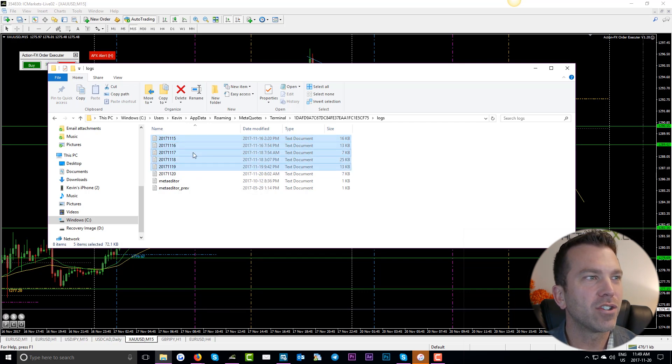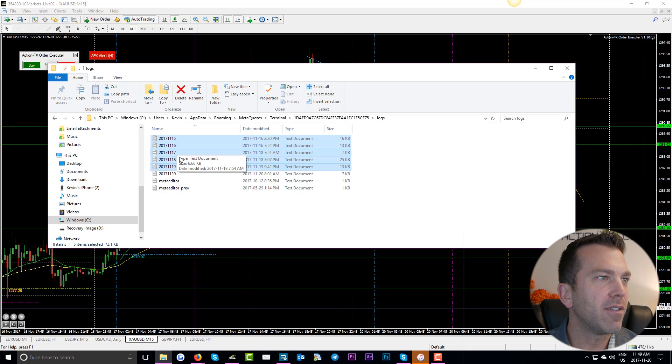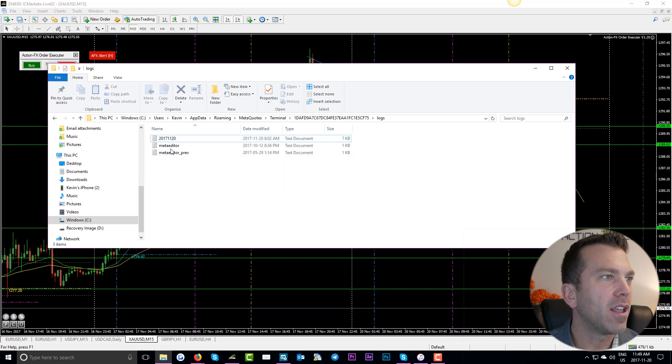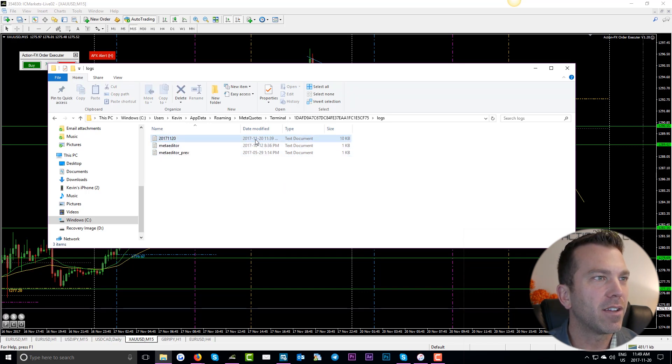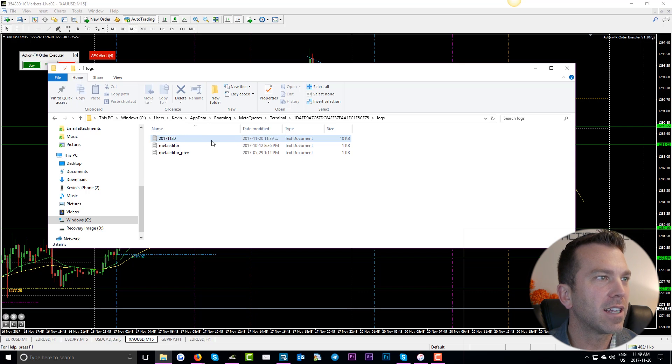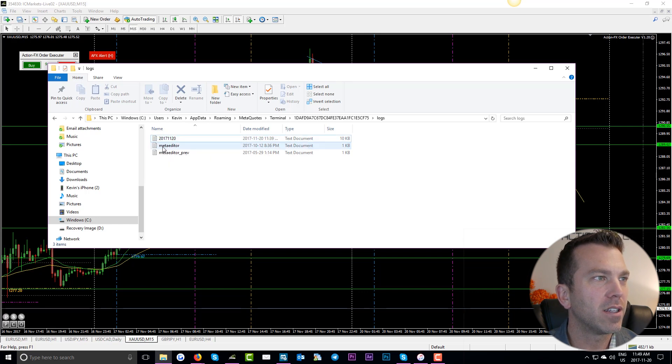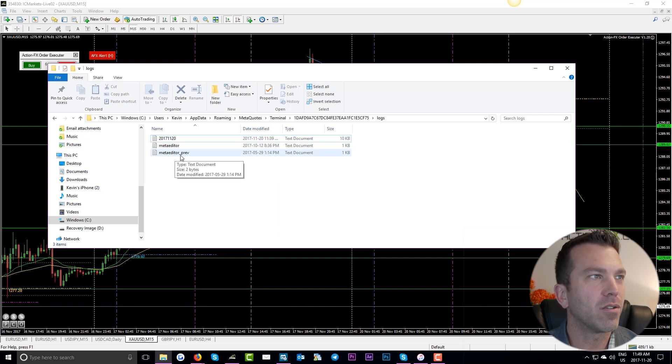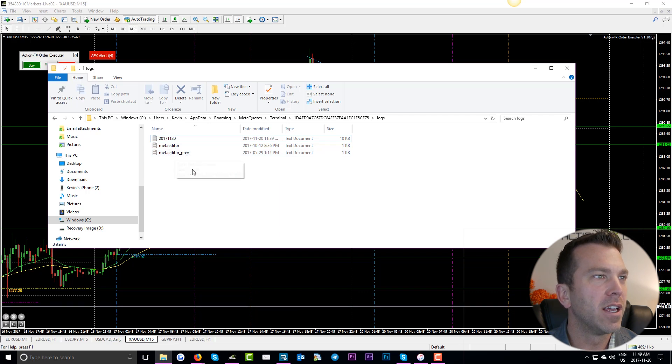Just like that. So I keep this fairly fresh. I only have to delete five here. Now you can see I've just left the most current one of these text documents with the numbers, as well as these two text documents MetaEditor and MetaEditor_PREV.